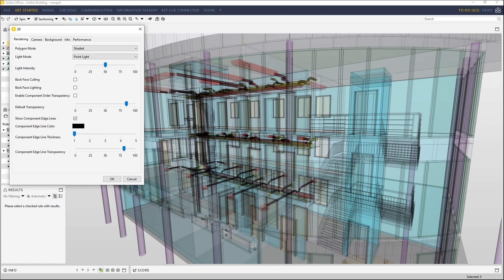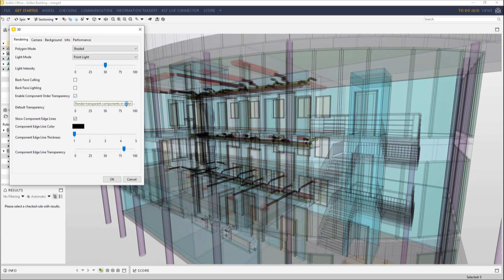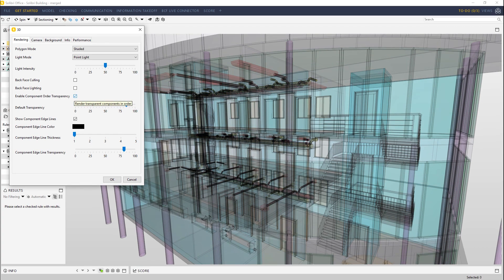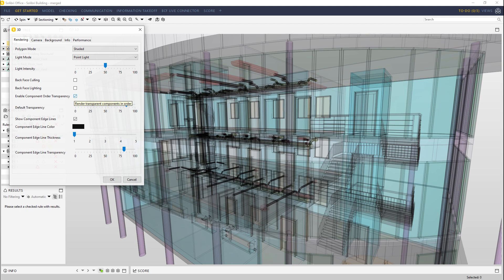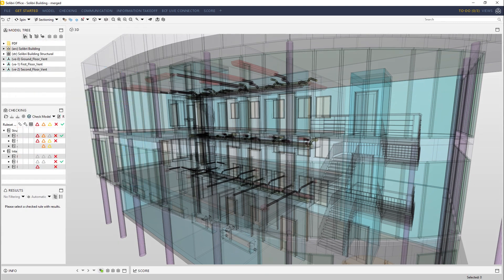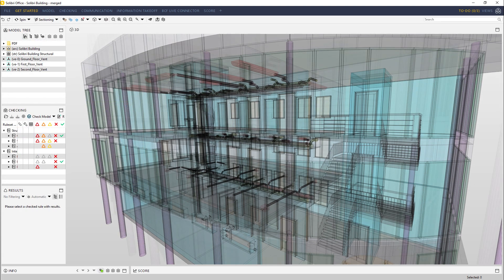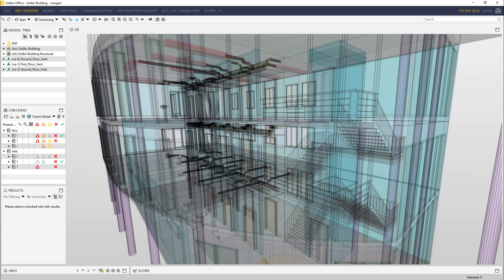In this release, we have added a new setting that allows Solibri to order transparent components based on proximity to the camera, so that you can now better view their positioning, find issues, and create better reports.